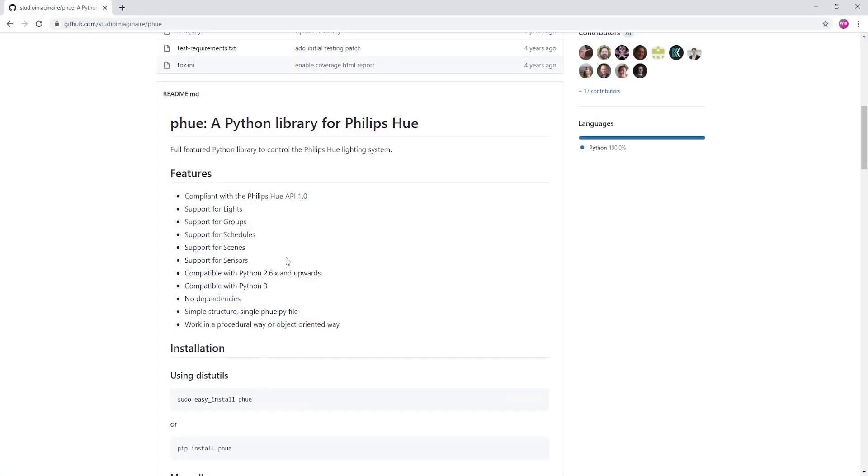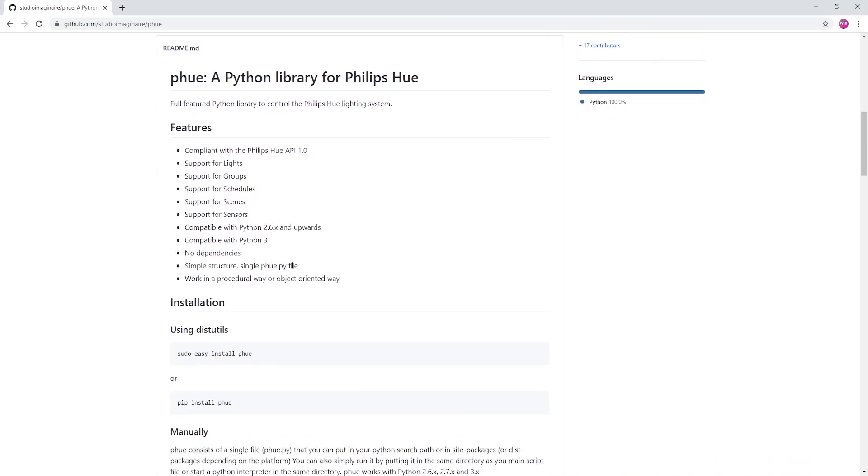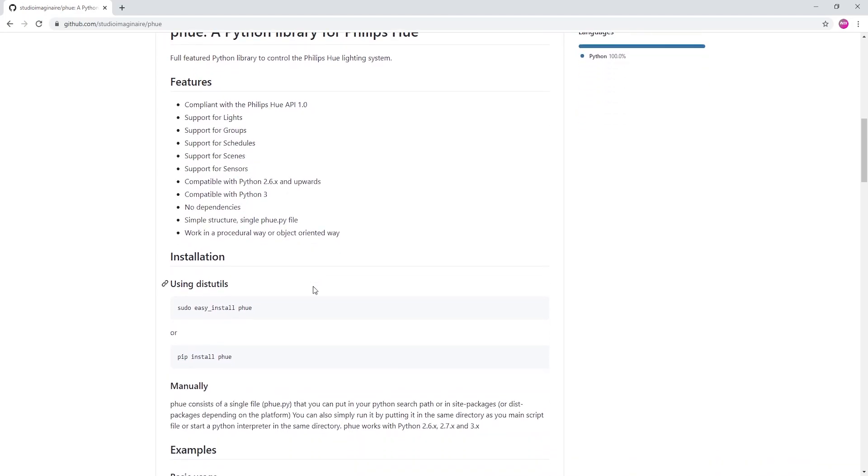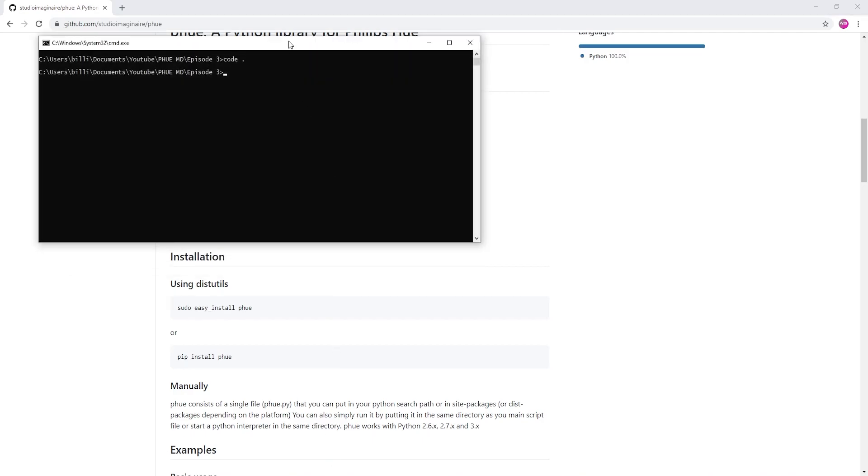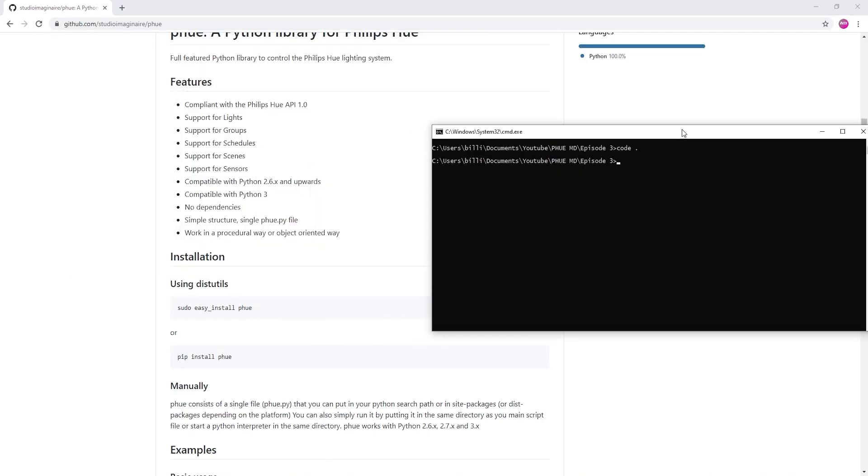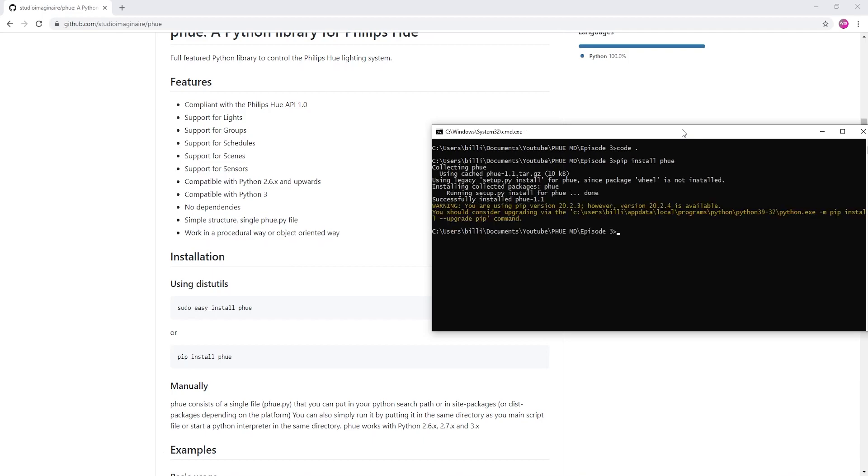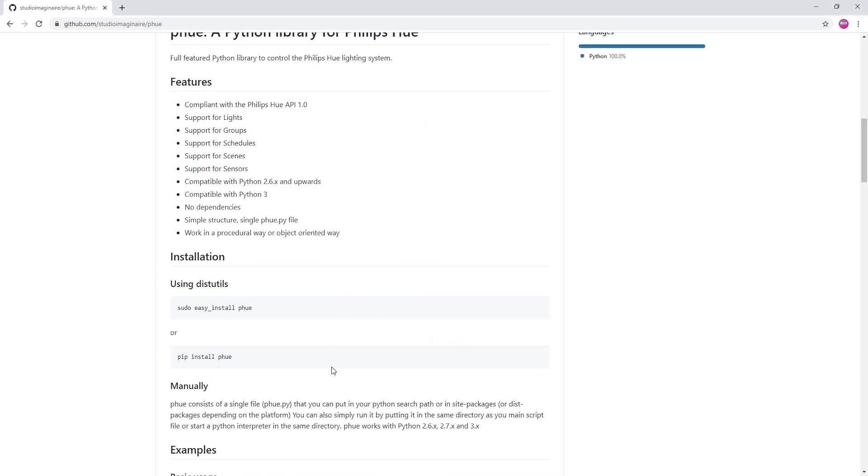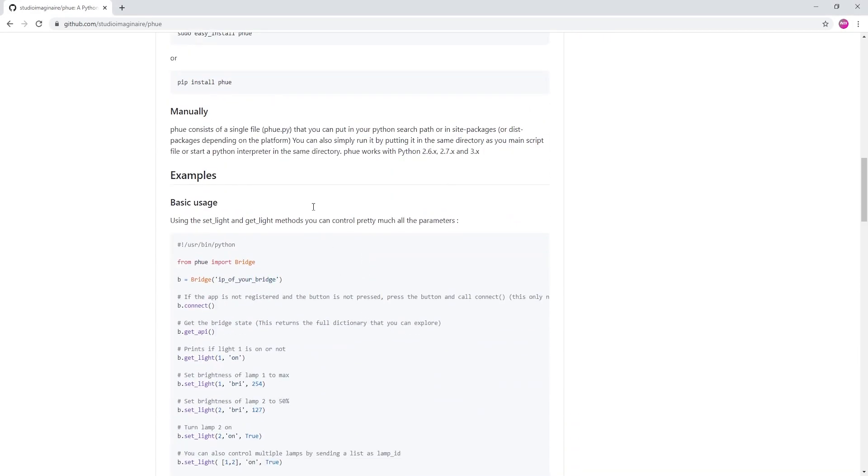First of all, we're going to need to download PeeHue. Now PeeHue is pretty easy to install. We're just going to use the Python Package Manager, pip, and we can do this by typing in pip install PeeHue. Sweet, it's installed. It's a pretty small library, so I can't imagine it taking too long for you. And plus, I think mine was cached.